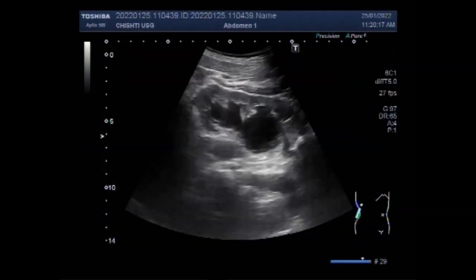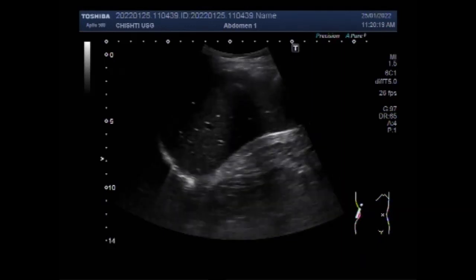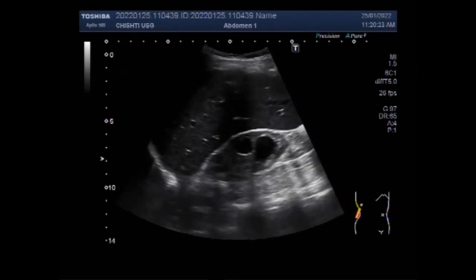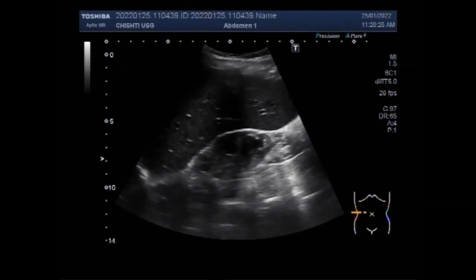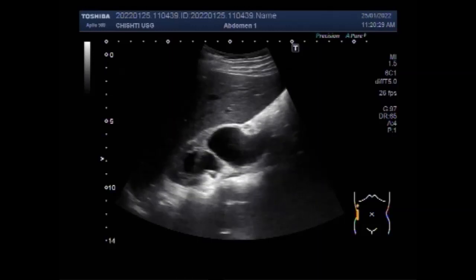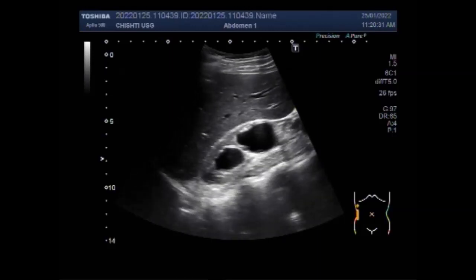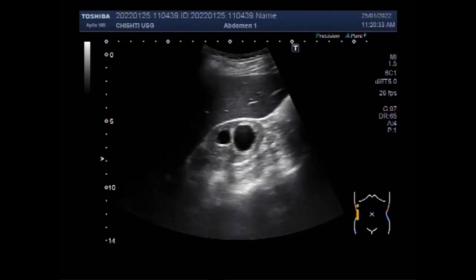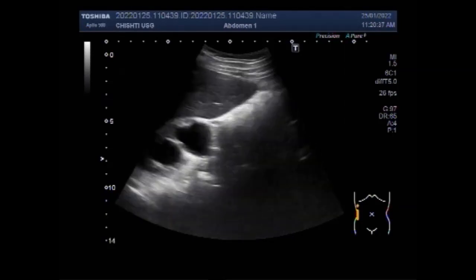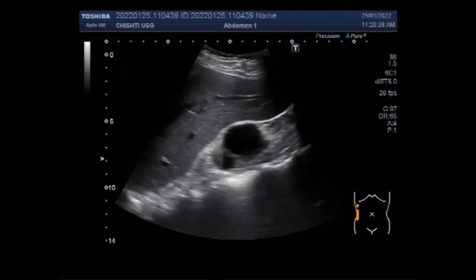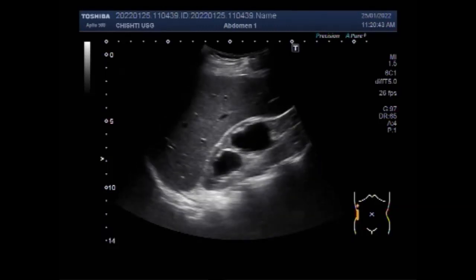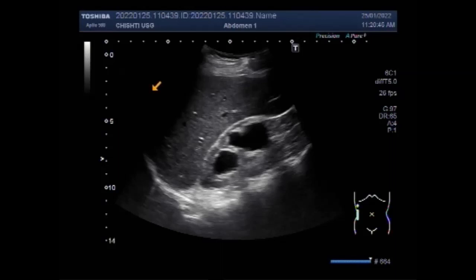Dear viewers, I hope you are all fine. This ultrasound video shows a case of uretero-vesical junction obstruction causing hydronephrosis and hydroureters. Two stones are also seen in the distal portion of the ureter. You can see the right kidney showing moderate to severe hydronephrosis with hydroureter.